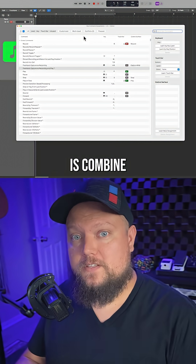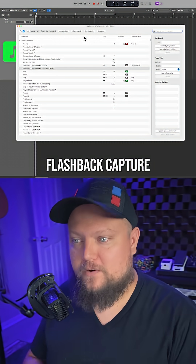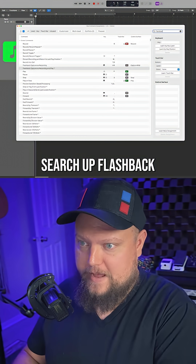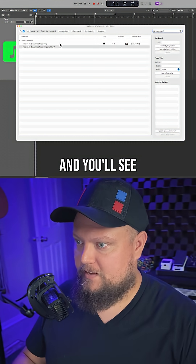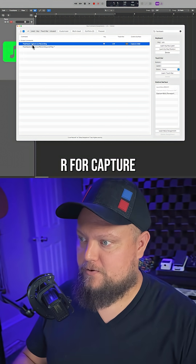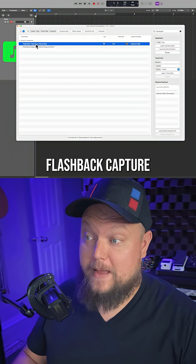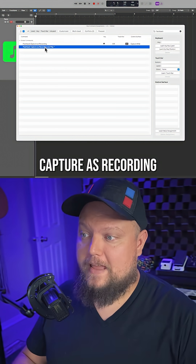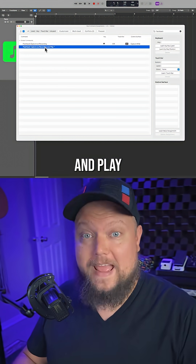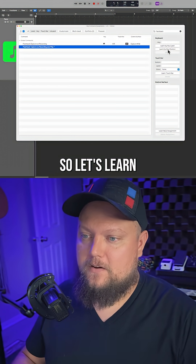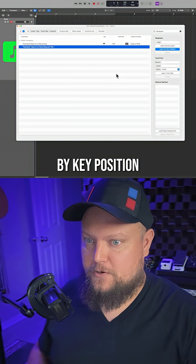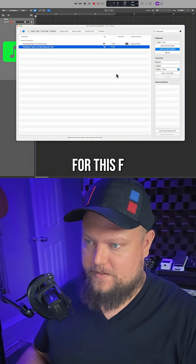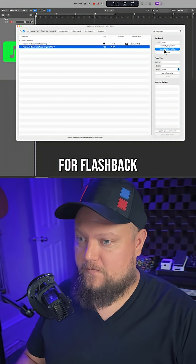What I'm going to do is combine flashback capture with the play function. So let's just search up 'flashback' and you'll see there's Shift+R for capture — flashback capture as recording. And then here we go: flashback capture as recording and play. So let's learn by key position. I'm going to use Option+Shift+F for this — F for flashback.